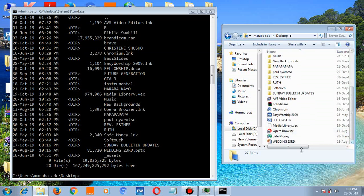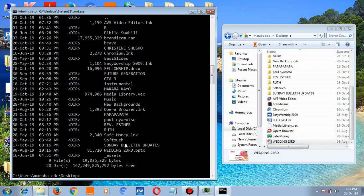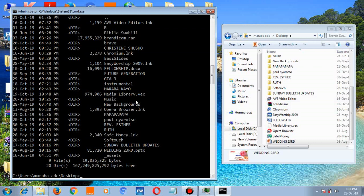See them - wedding 23rd, sunday bulletin. Everything there is shown in both windows, the cmd window and Explorer window. So if you want to access any